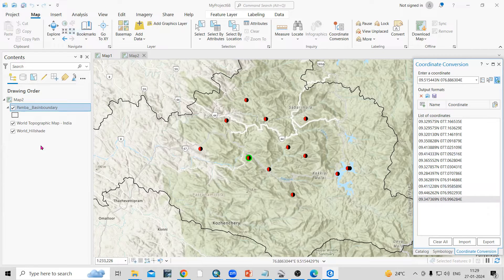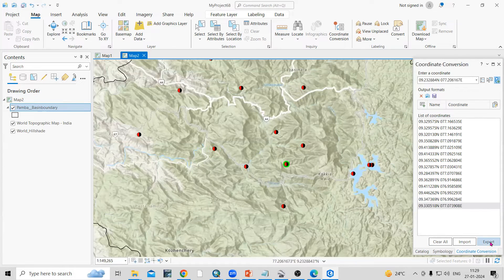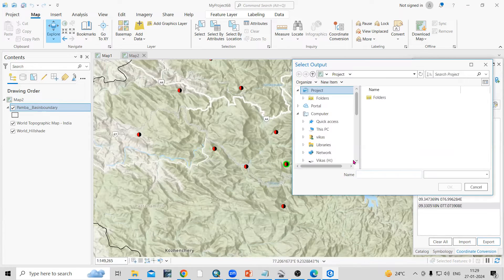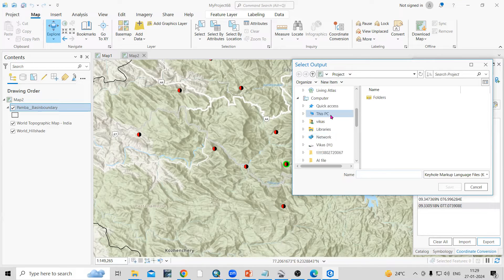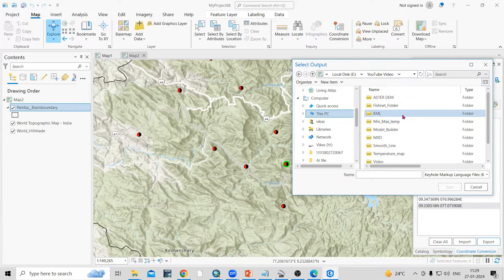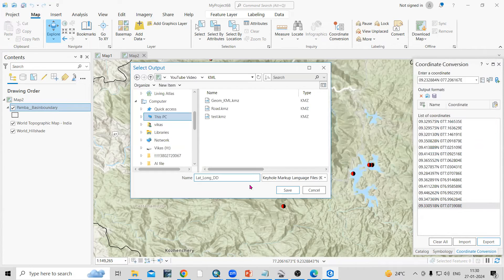If you want to export this latitude and longitude to a desired location, click on the Export option. You can export as a shapefile, KMZ file, or CSV file. For example, if you want to open it in Google Earth Pro, select KMZ and click OK. Choose a folder to save, name the file — I'll save it as a KML named 'lat_long_dd' for decimal degree — then click Save.